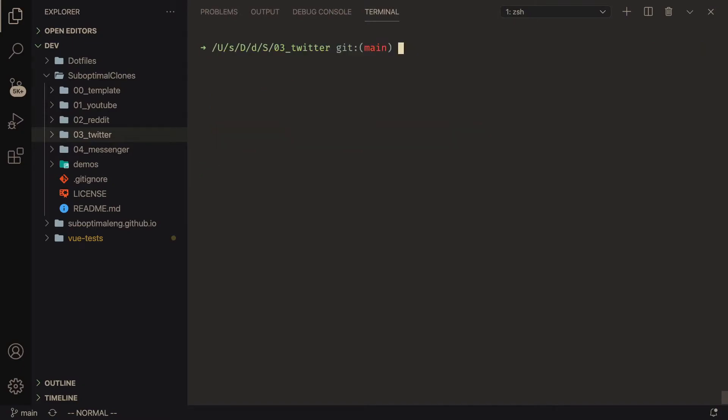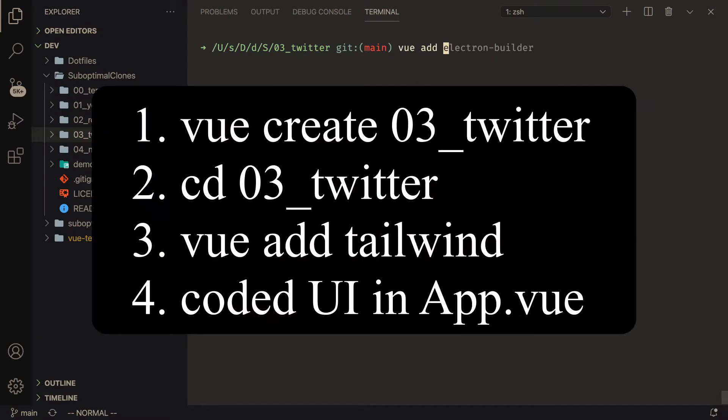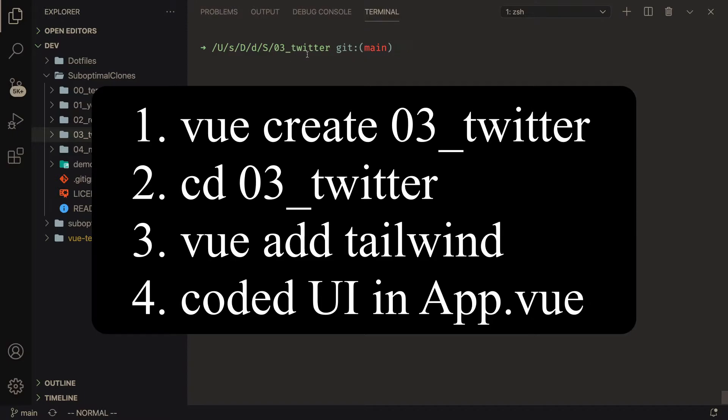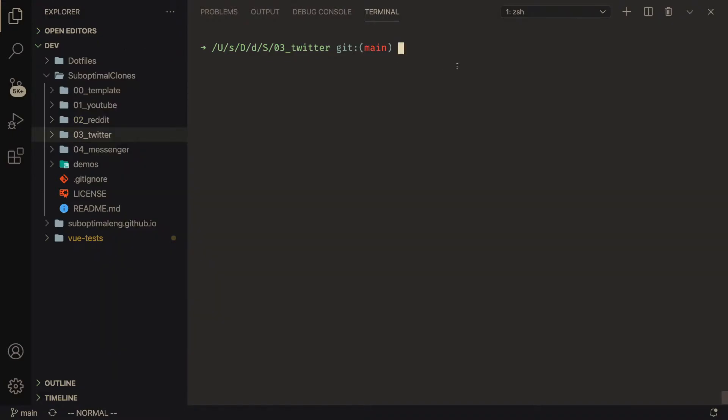So I went the other way and I went to the Vue CLI plugin Electron Builder. Now this isn't as popular as this Electron starter pack, this boilerplate code, but it gets the job done and it works for my situation. So I have the Twitter UI clone here. And just as a quick overview, I created a project with the Vue CLI. So I did like Vue add O3 underscore Twitter and then I cd'd into the directory and I ran Vue add Tailwind CSS. That's basically all I did to get this Twitter thing going.